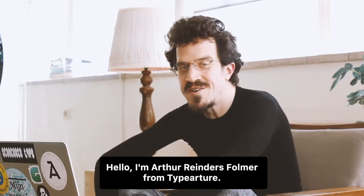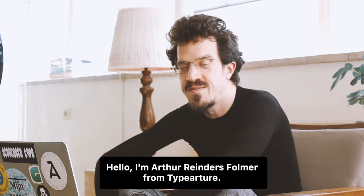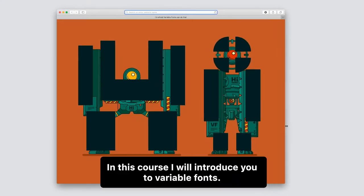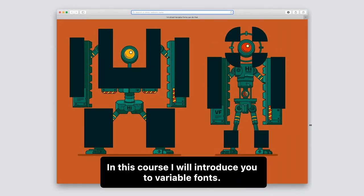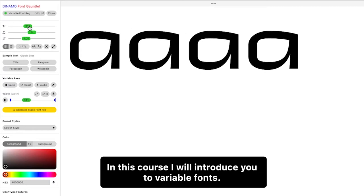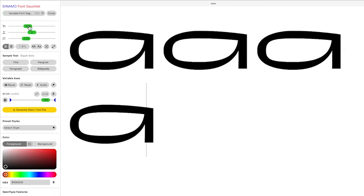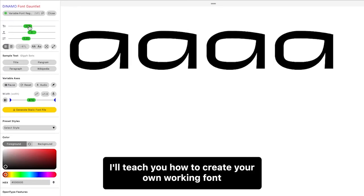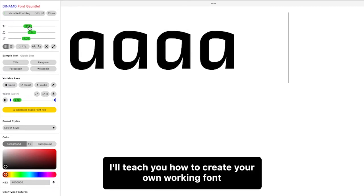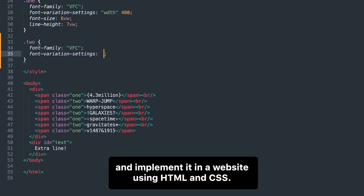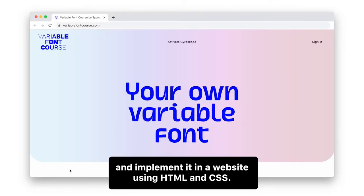Hello, I'm Arthur Renders-Vormer from Typerture. In this course I will introduce you to variable fonts. I'll teach you how to create your own working font and implement it in a website using HTML and CSS.